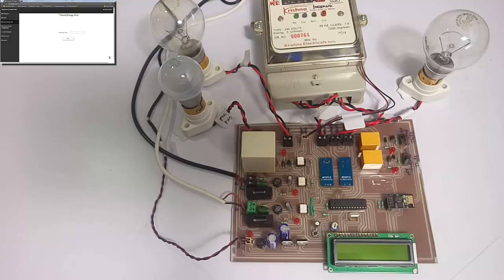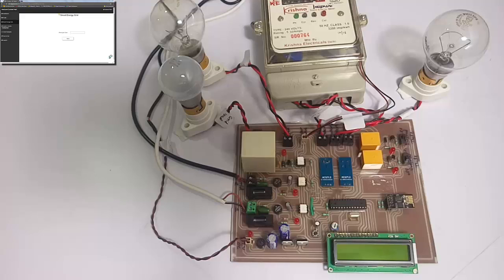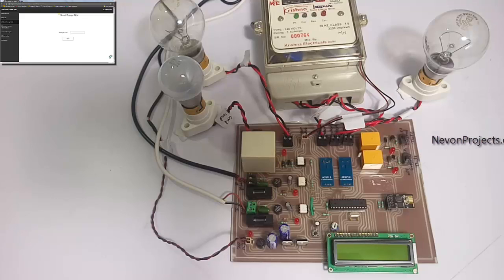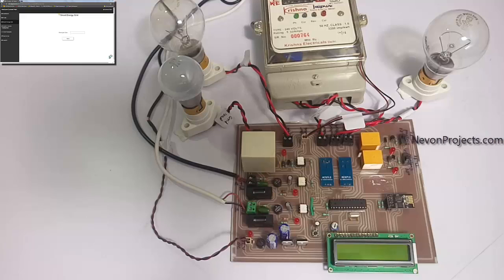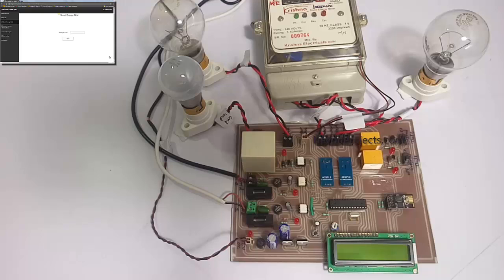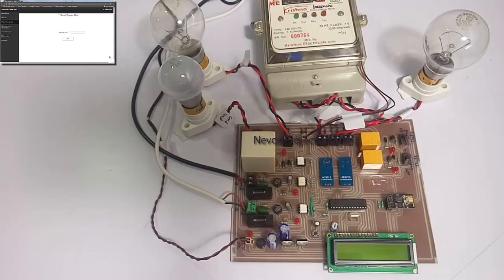If any energy grid is down, another grid can be switched on automatically, which will be shown on the IoT Gecko interface. If there is energy theft, that will also be displayed on the website, and authorities can take necessary actions. So let us see what things are included.